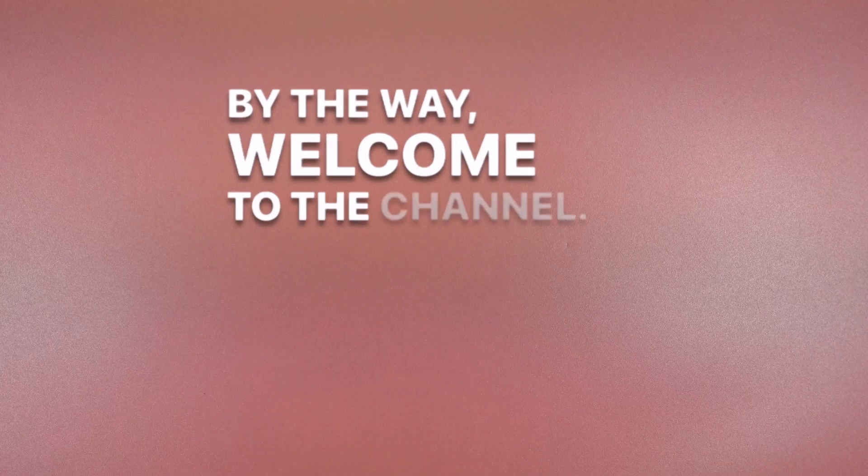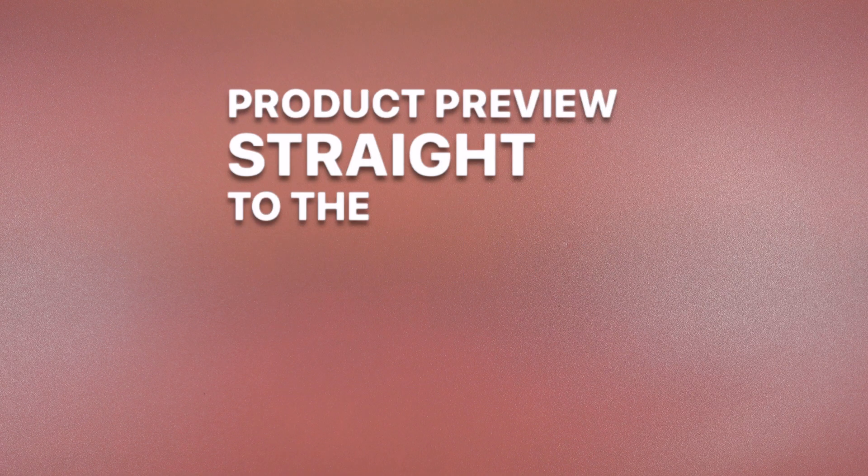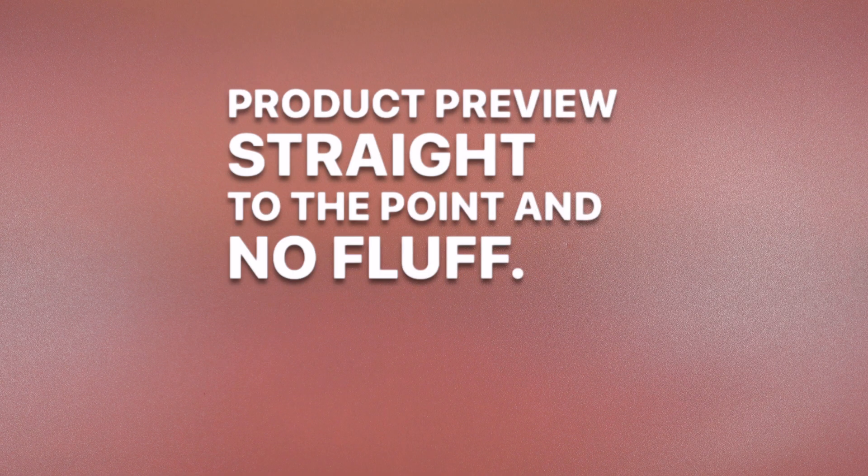By the way, welcome to the channel. My name is Danny Black, and this is a short, not short, product preview, straight to the point and no fluff.